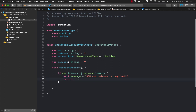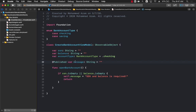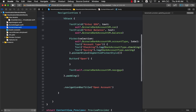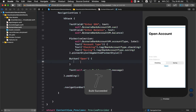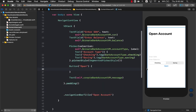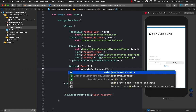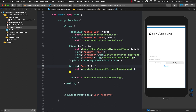Nothing will happen yet because we forgot to mark the message property with @Published. Now that it's marked with @Published, any time we set the message property it will cause the view to re-render and display the new value. We still need to call the openBankAccount function when the button is tapped, so we wire it up: self.createBankAccountViewModel.openBankAccount().